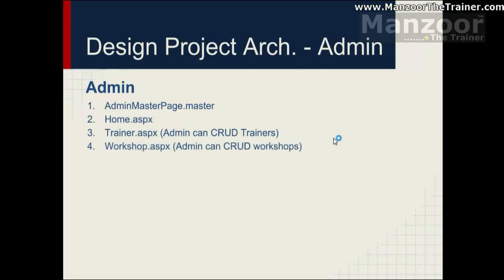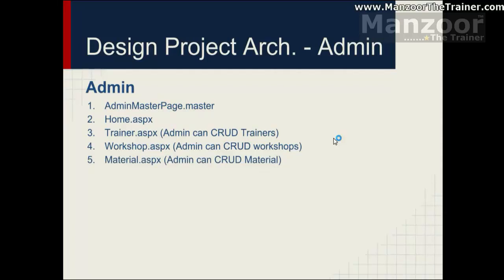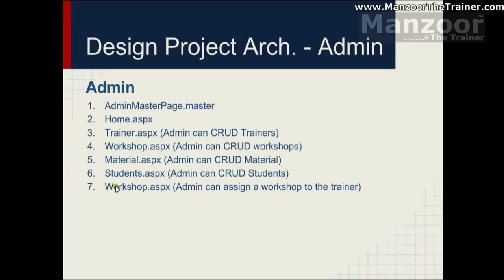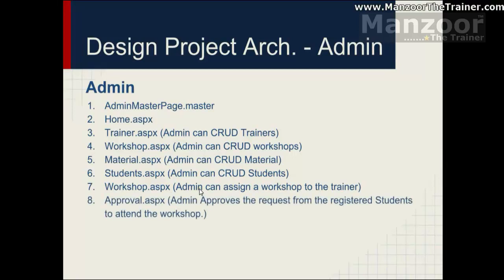Workshop page for admin to perform create, update, delete workshops. Material page for admin to upload or delete or update the material. One student page for admin where you can create the student or delete a student, read the student or update some information about the student. And a workshop page where admin can assign a workshop to the trainer. Now, you can see that it is getting repeated. Creating workshop, you have workshop page. And admin can assign a workshop to the trainer, workshop page. That means on the same page I can have these two functionalities. I need not to have a separate page for this functionality. Approval, admin approves the request for the registered student to attend the workshop. So I will have approval page.